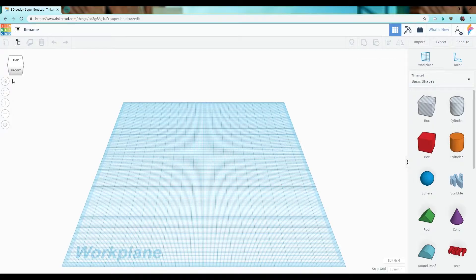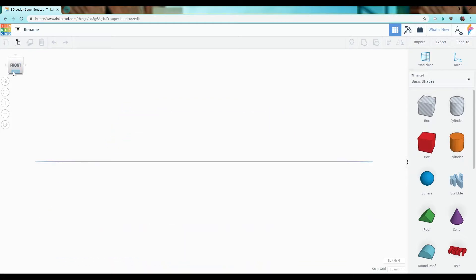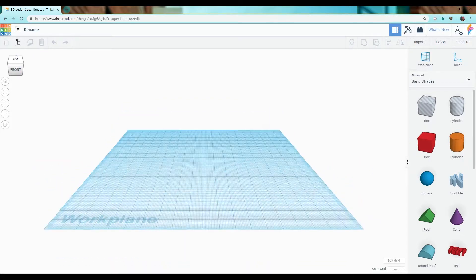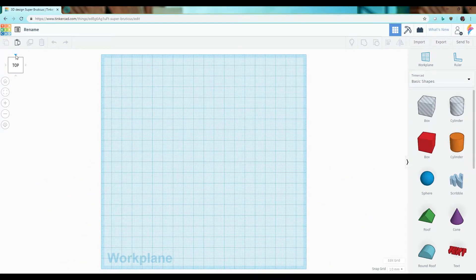Then we have the view cube which allows you to quickly switch between different views so that you can see the world from different standpoints.